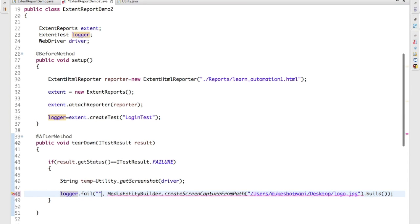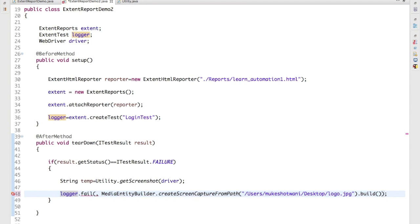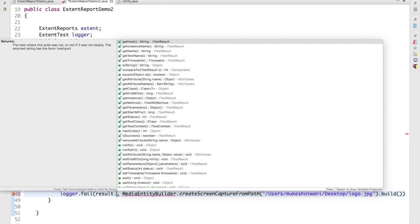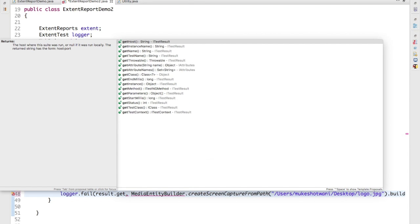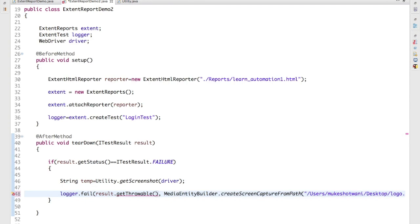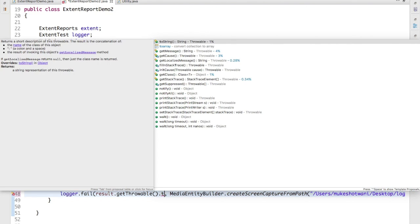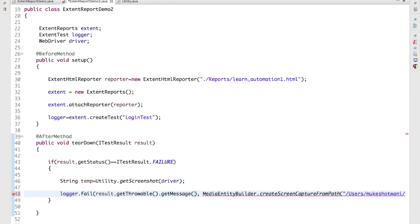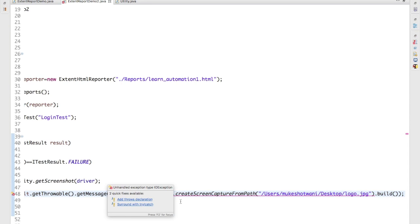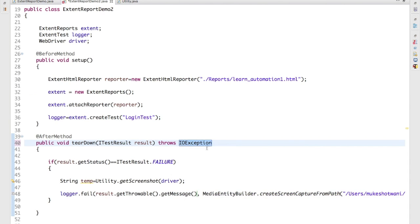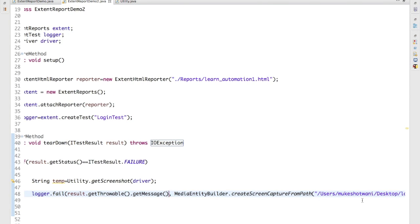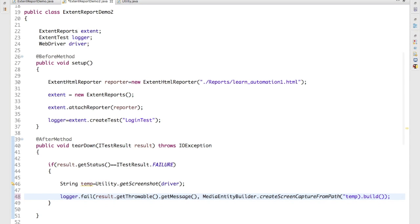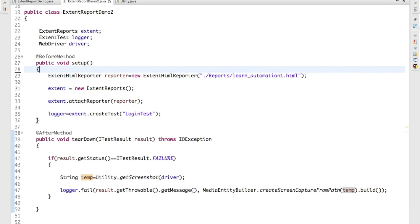In spite of writing some dummy description, what you can do, in the result anyways we have the complete exception, right? So I will say getThrowable.toString, or maybe I will say .getMessage. So whatever exception it will throw, it will add plus it will also - you can see this is also throwing exception, that's fine. In spite of using this particular hard-coded path, you can use the temp variable which have the actual screenshot path, right?